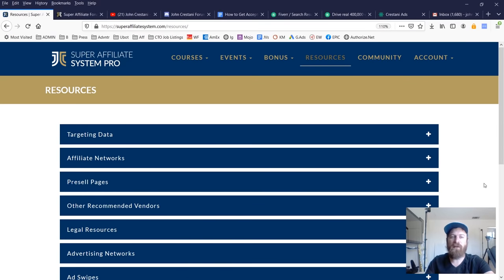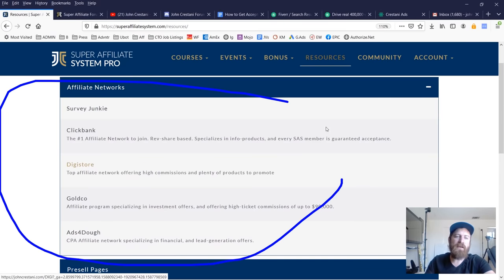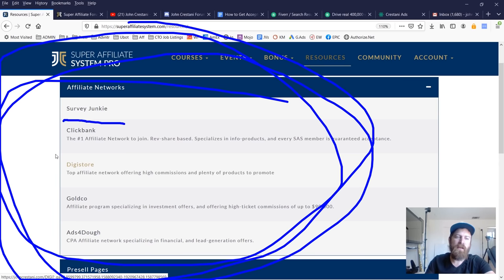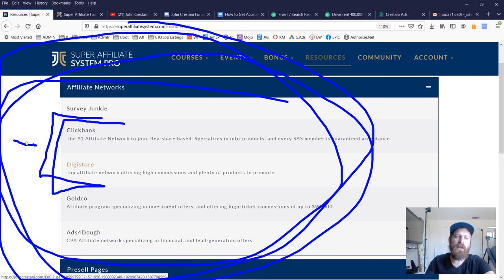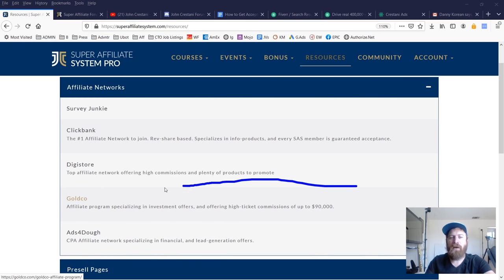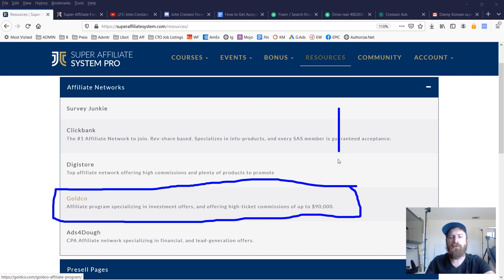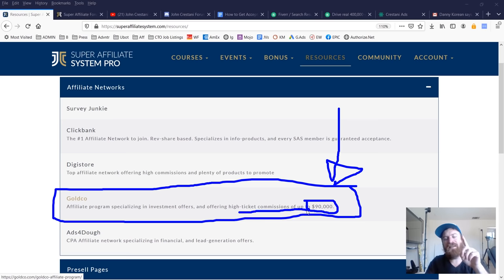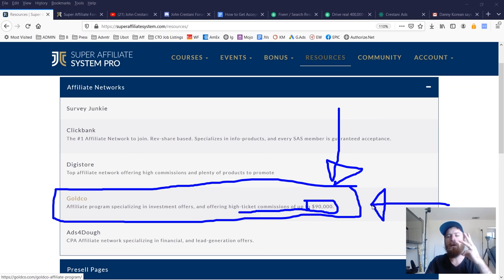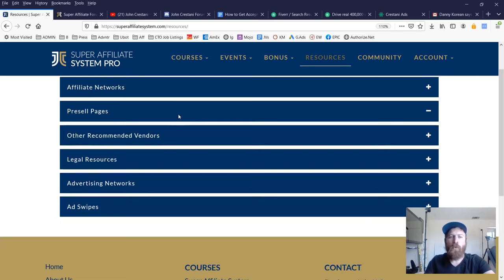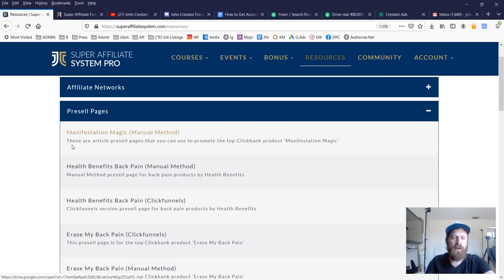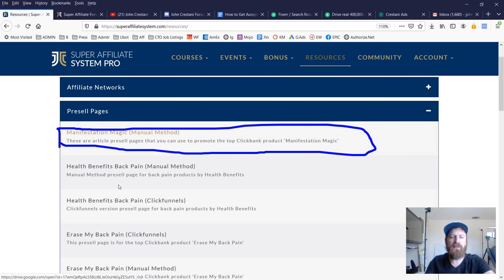We also have a number of top recommended affiliate networks that we work with. Clickbank and Digistore I talk about a lot on my YouTube channel, but one I haven't talked about much is Goldco. Goldco is a very valuable affiliate network where you can earn as much as $90,000 from a single sale — from a single lead, from a single click on the website. You can earn monster amounts of money. I detail this out in another YouTube video. Goldco is a great affiliate program and I'd highly recommend people sign up.